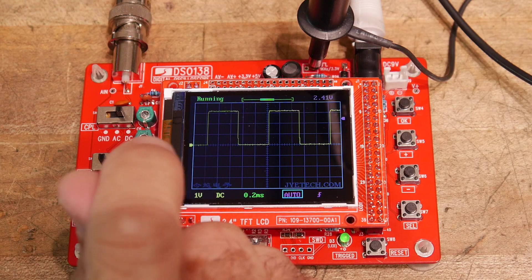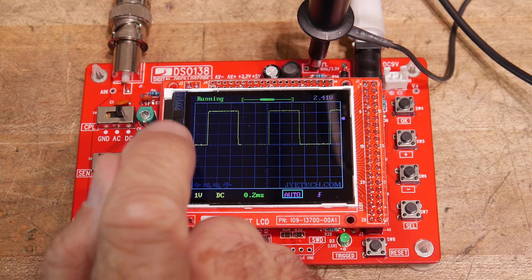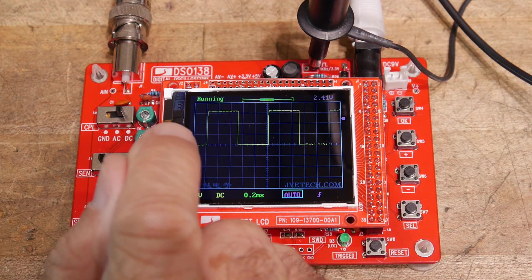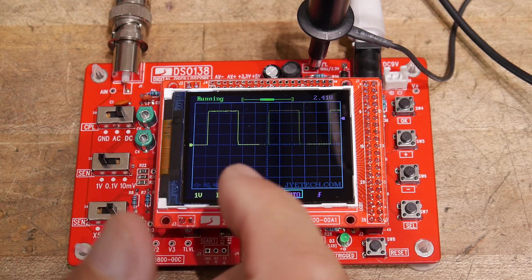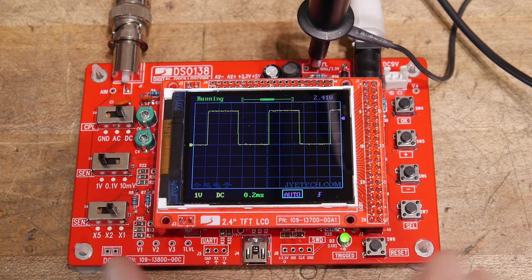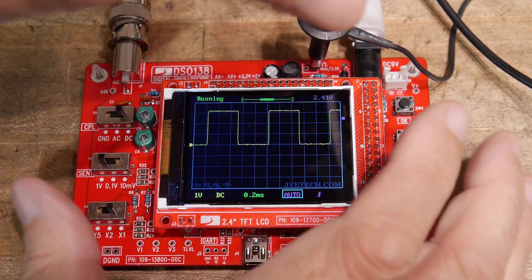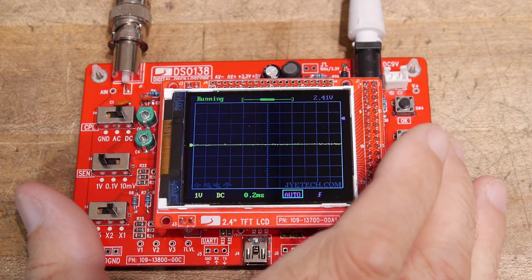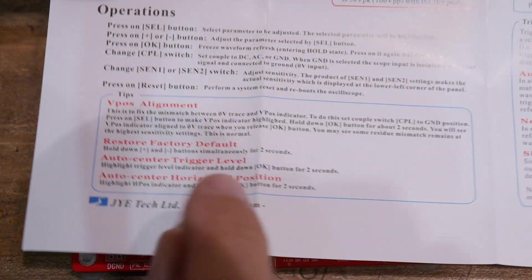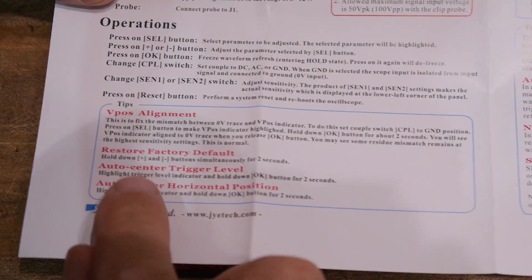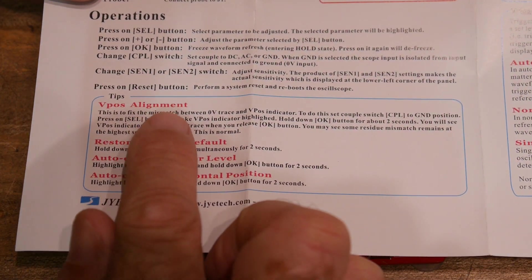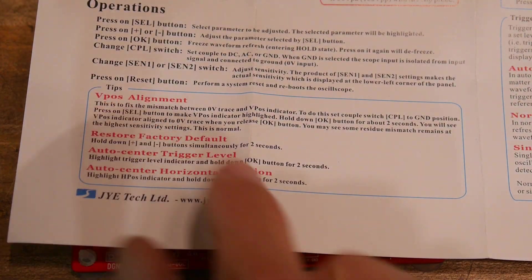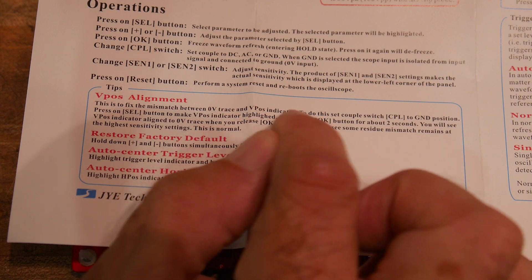Alright, a quick update here. I did find that zero offset calibration in the manual. It's called the V-Pause adjustment, V-Position adjustment